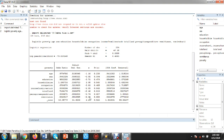Remittance: if a household receives international remittance, the probability of that household being poor will be reduced by the log odds of 0.09. Log odds means the probability of the household being poor divided by the probability of the household being non-poor — this is the log odds ratio.